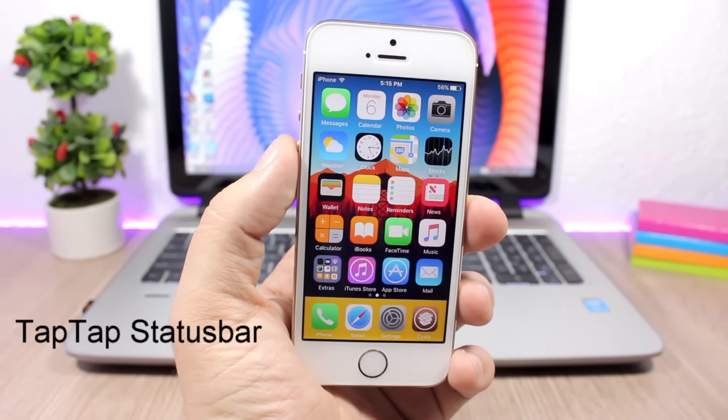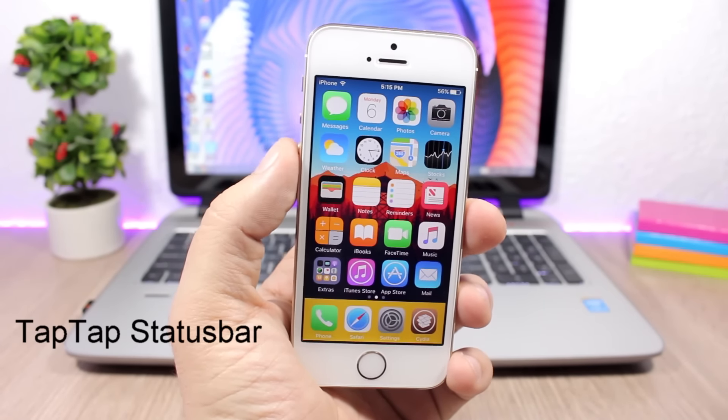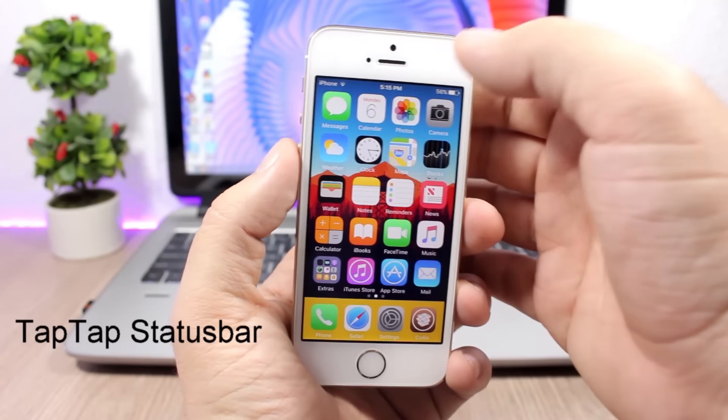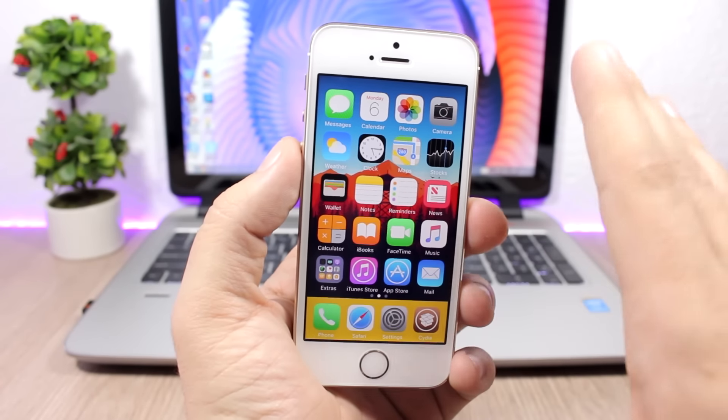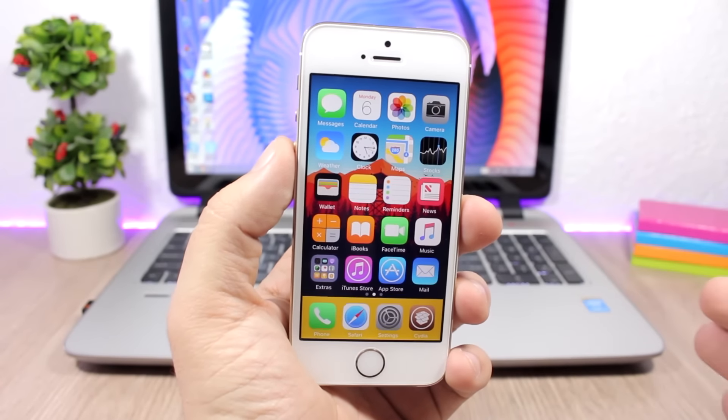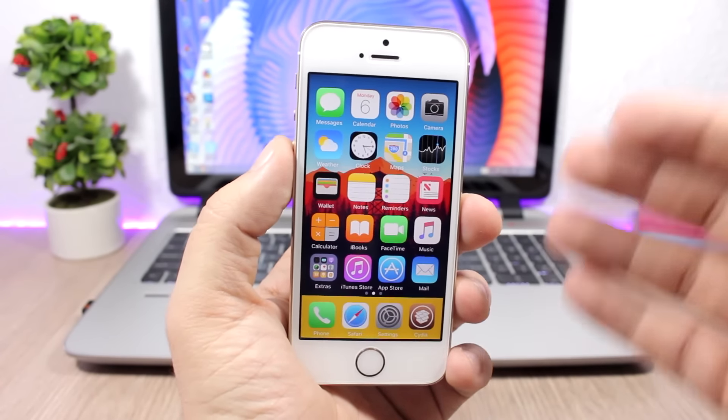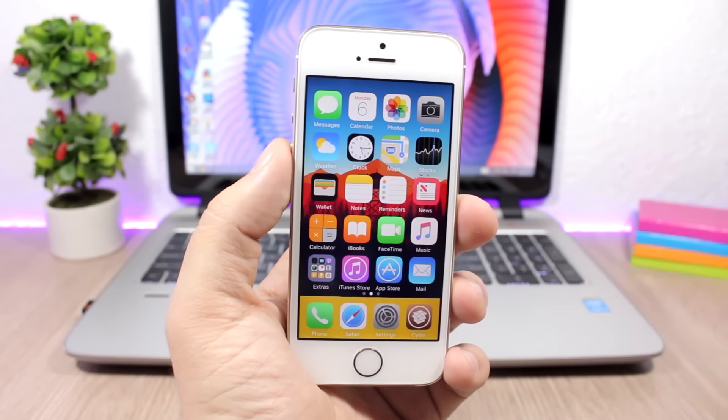Tap Tap Status Bar: This tweak allows you to show and hide the status bar simply by double tapping on it like this. You can hide the status bar anywhere on your device, also on apps and also on the home screen or lock screen.